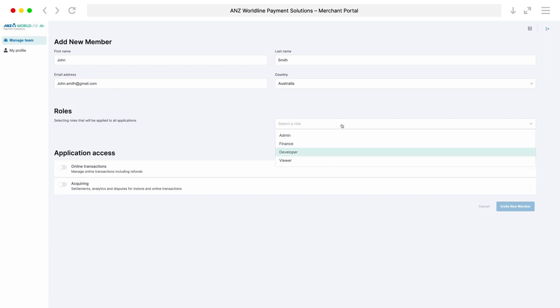Developer will only have access to the online transactions module developer features and can be used by an external integrator who will do the integration. This role will not provide access to the data, for example, transactions.